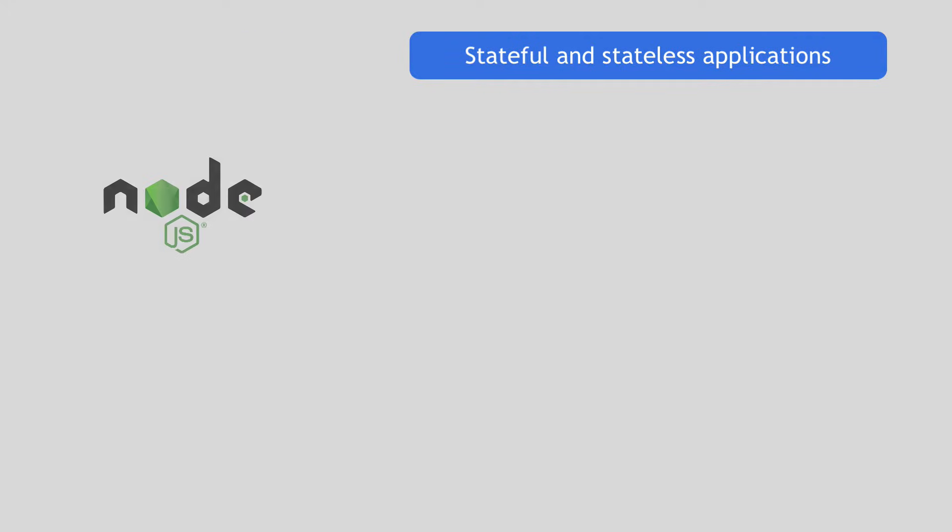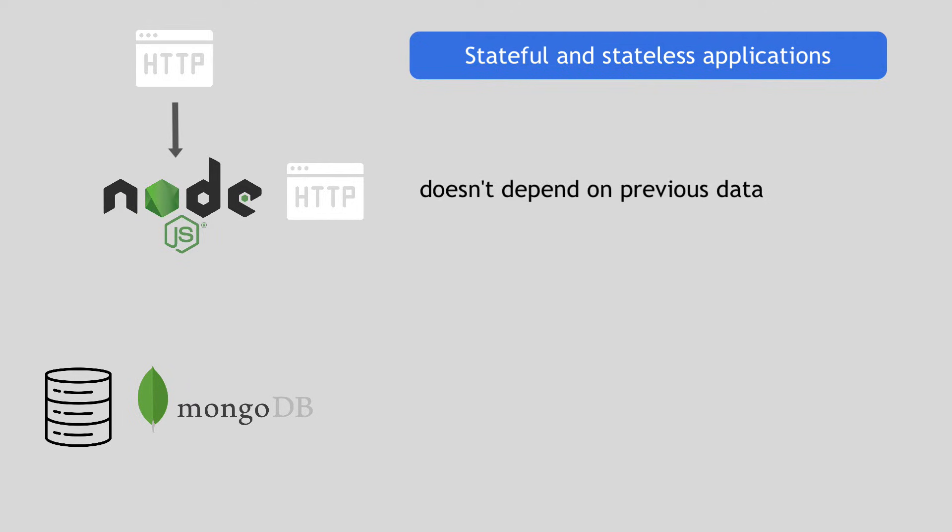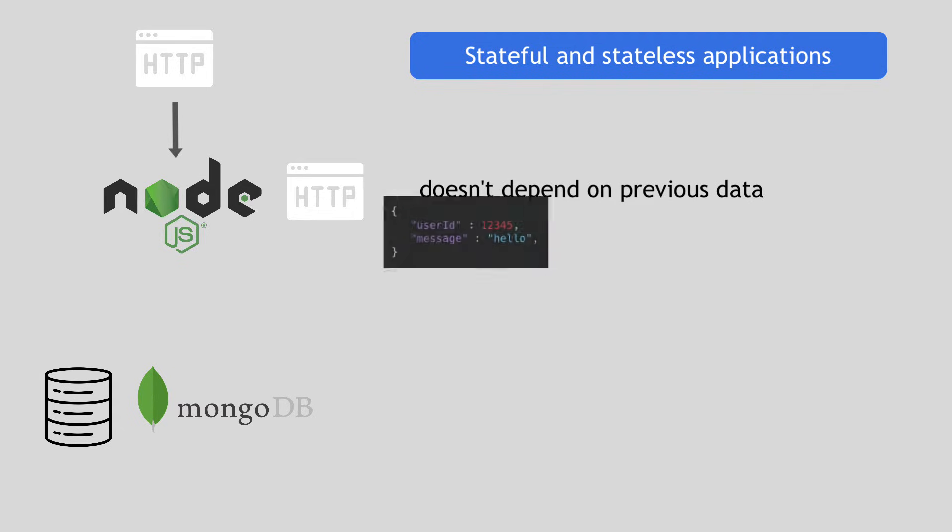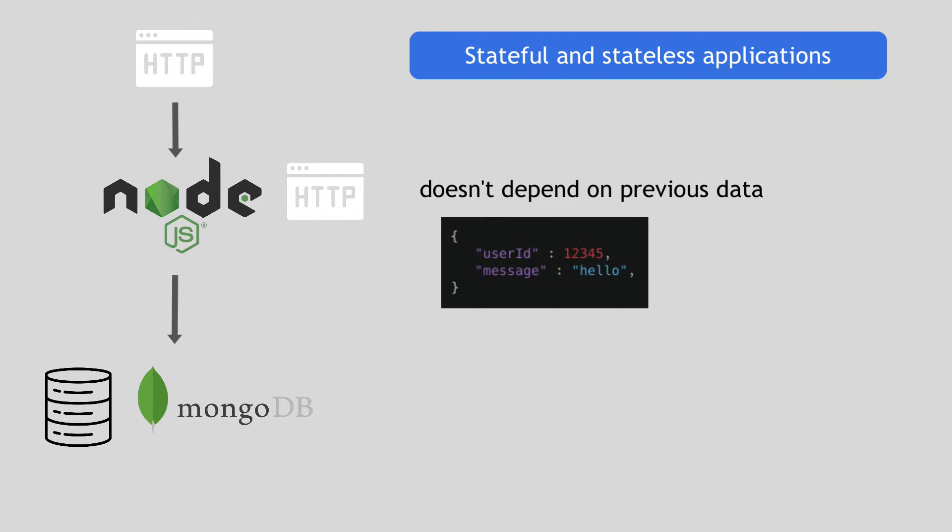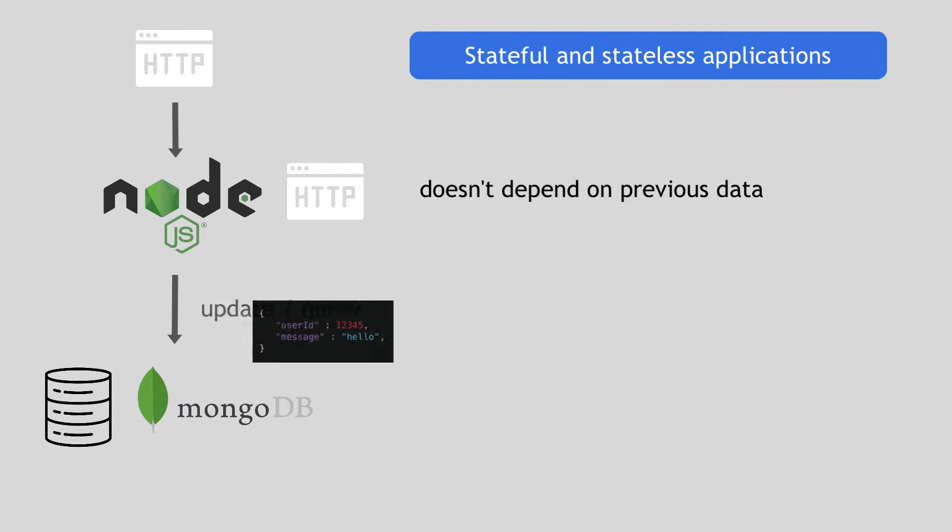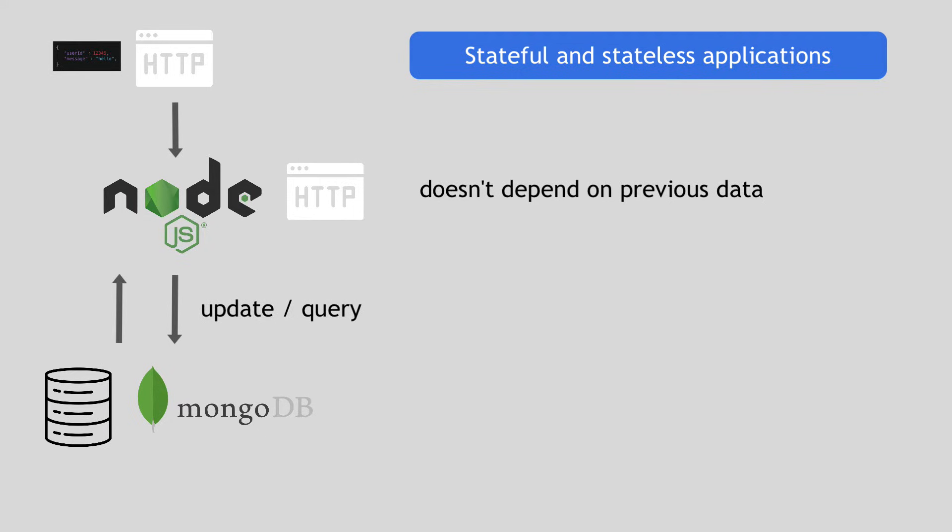So imagine a simple setup of a Node.js application that is connected to MongoDB database. When a request comes in to the Node.js application, it doesn't depend on any previous data to handle this incoming request. It can handle it based on the payload in the request itself. Now, a typical such request will additionally need to update some data in the database or query the data. That's where MongoDB comes in.